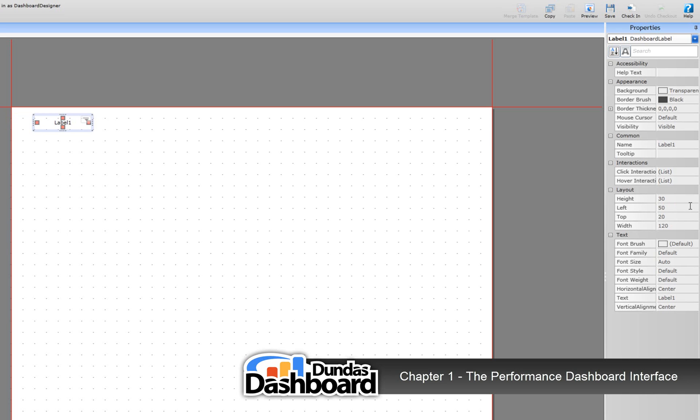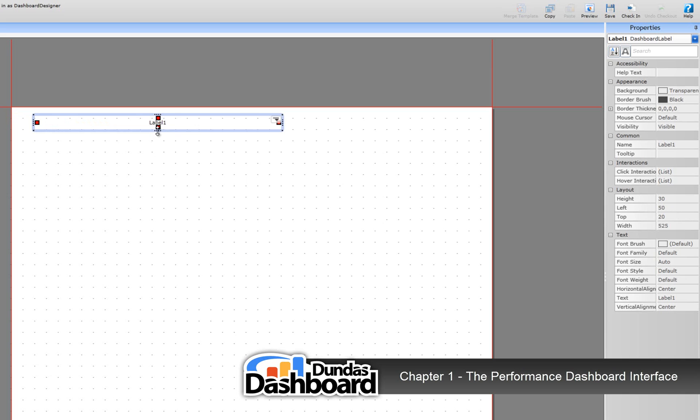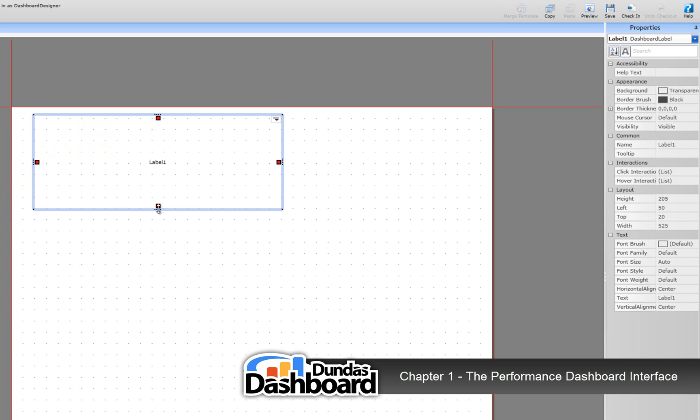Now let's look at resizing this dashboard element. You can do so by doing the following. A more precise way to resize it is to use the height and width properties in the dashboard element. Again, the units are pixels.